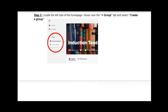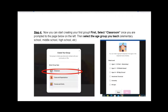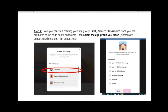When you hit create a group, it's going to prompt you to select what type of group you want to create. Since this is using FLIP for feedback in the classroom, you're going to select classroom, and then select the age group that you teach.